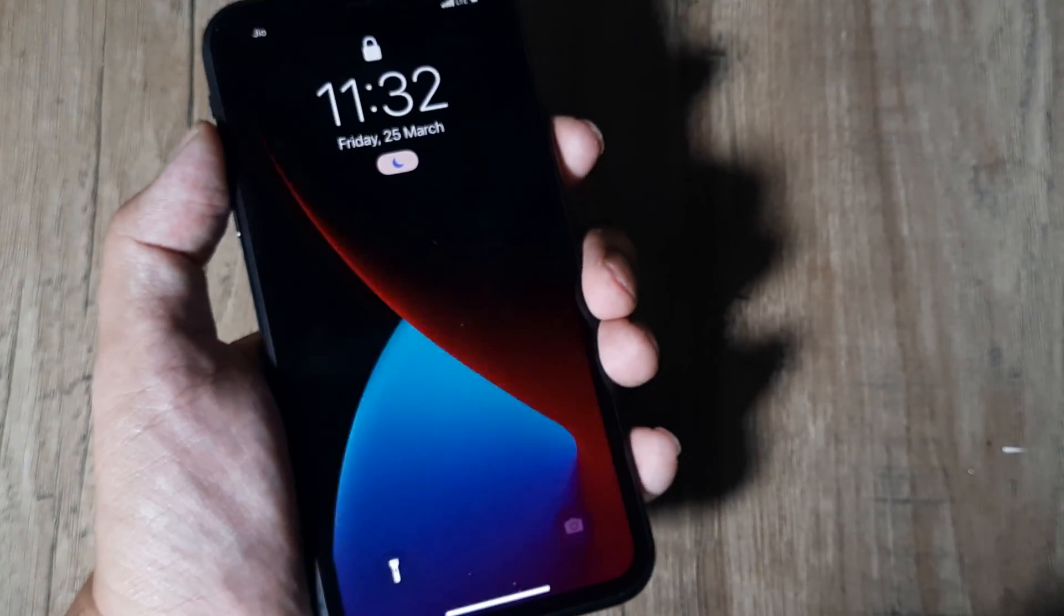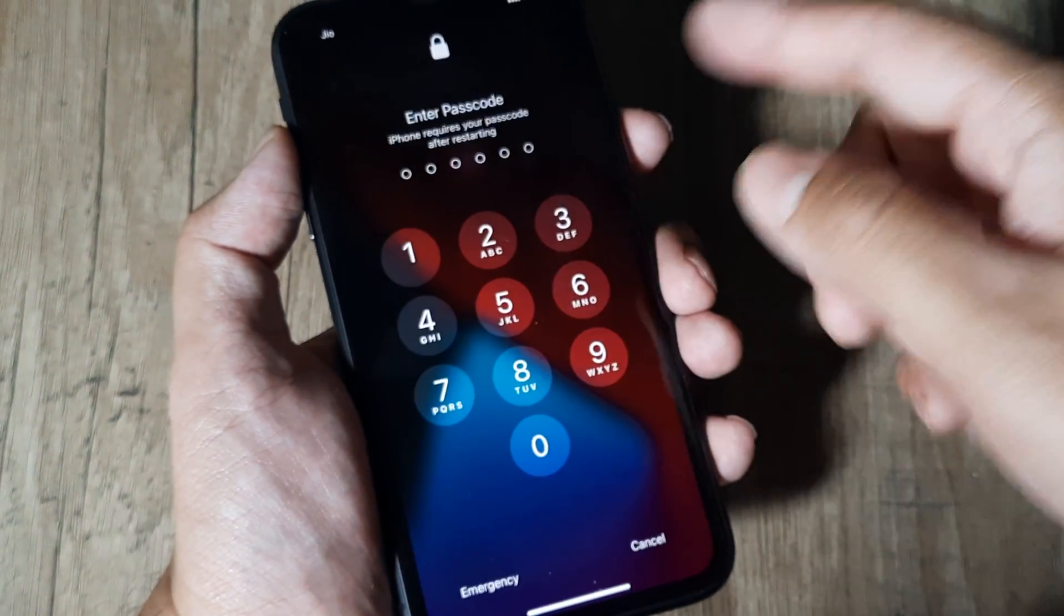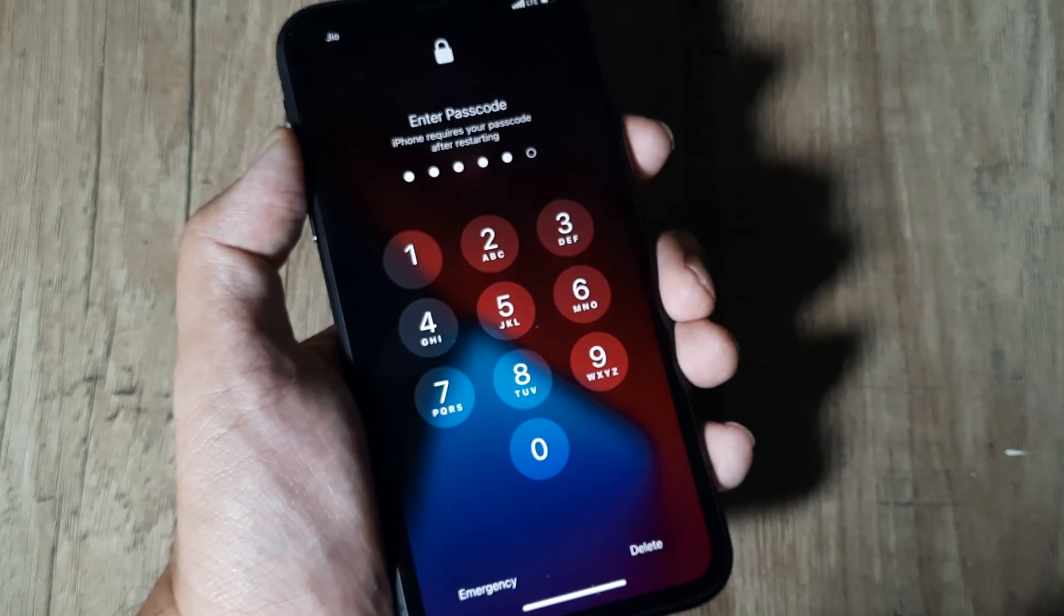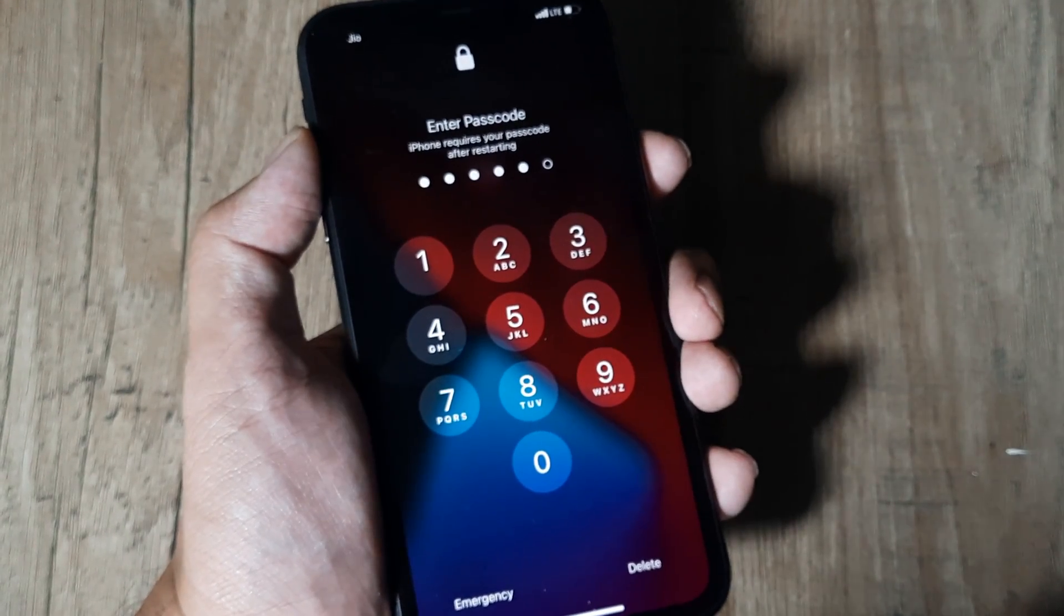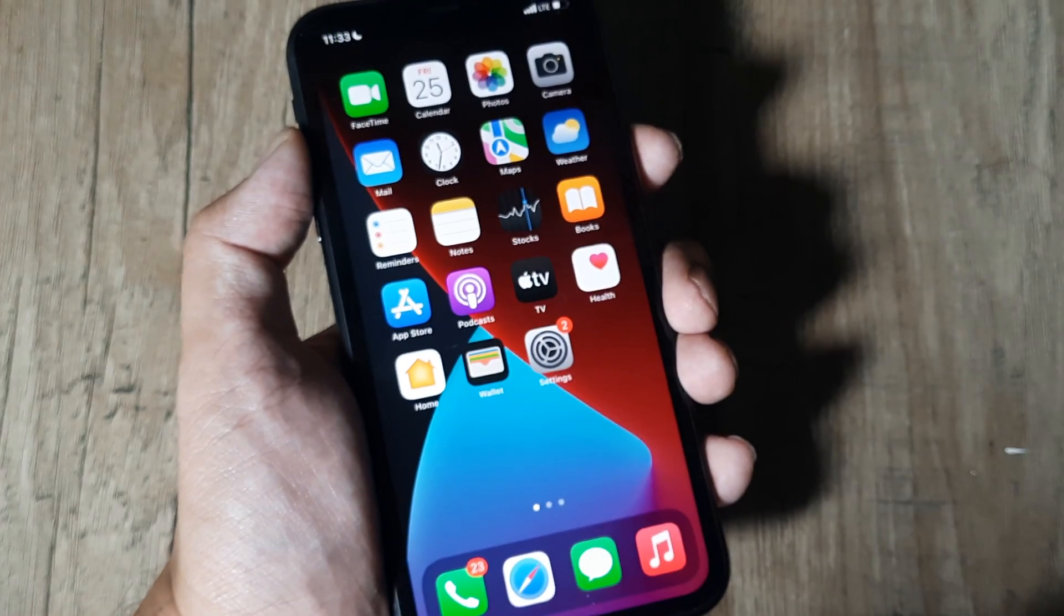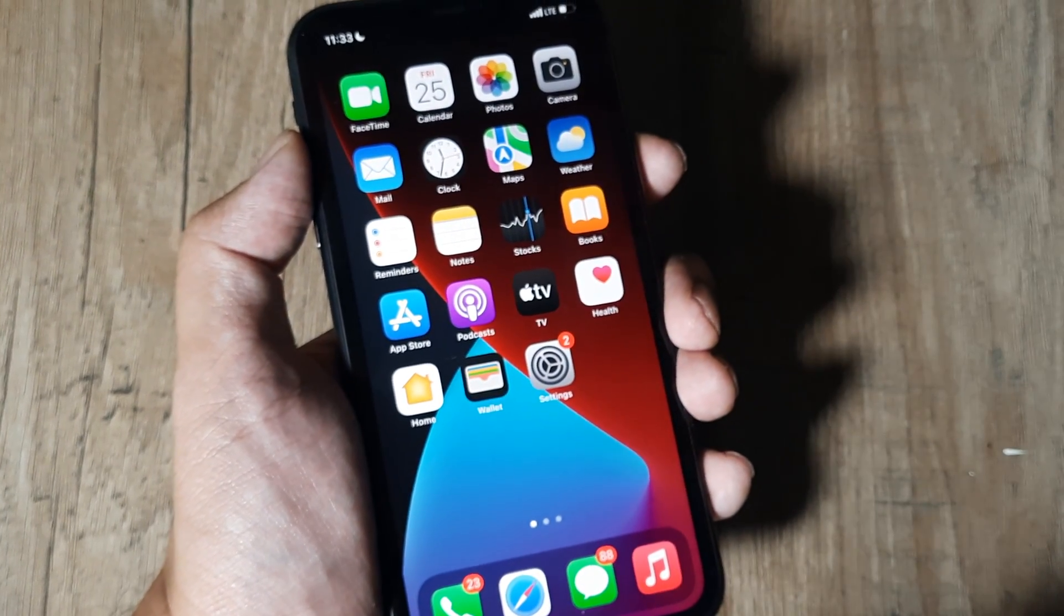Once the phone has rebooted, hopefully everything should now come. You'll be prompted for the passcode. Once you do that, you should have everything working.